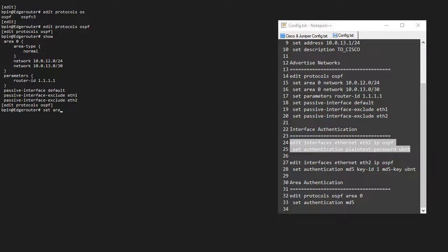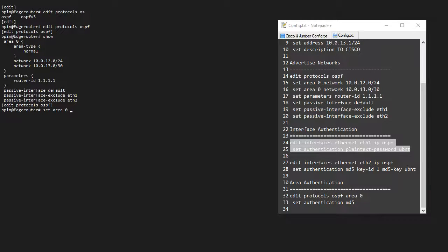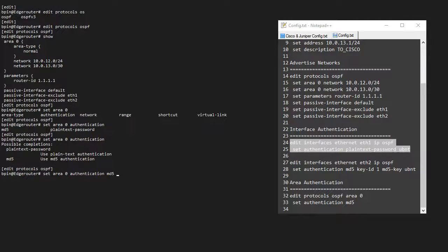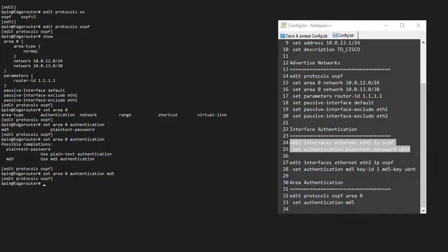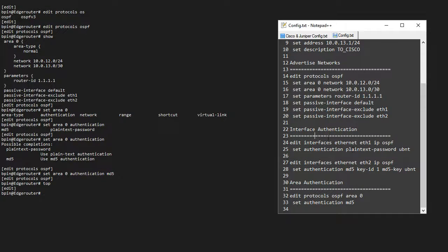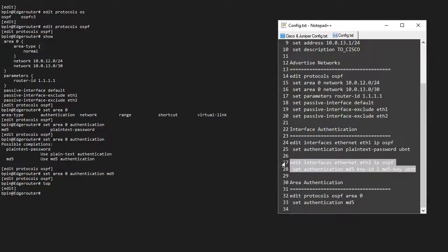So if I want to set the authentication for an area, I do that area-based, set area 0 authentication, and then MD5 or plain text. I cannot specify a key in this top level. I have to do that on the interfaces. So once I apply this, this will also apply to any virtual links I might have configured. So if I want to configure authentication, I have to specify that on the interfaces.